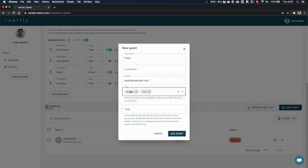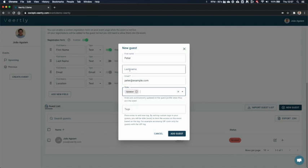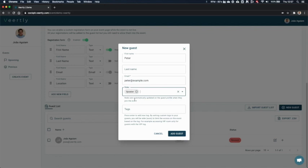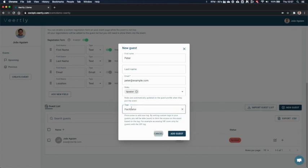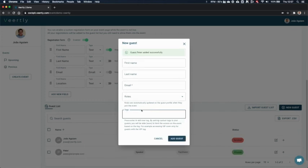You can select multiple roles from these two that are today possible, and you can clear everything or select again. So let's say that Peter is a speaker. What's going to happen is when he enters into the event, he will be automatically assigned as a speaker. So you don't need to manually assign this user as a speaker once he's online. Another possibility is to tag your users. Let's say that he is a facilitator.